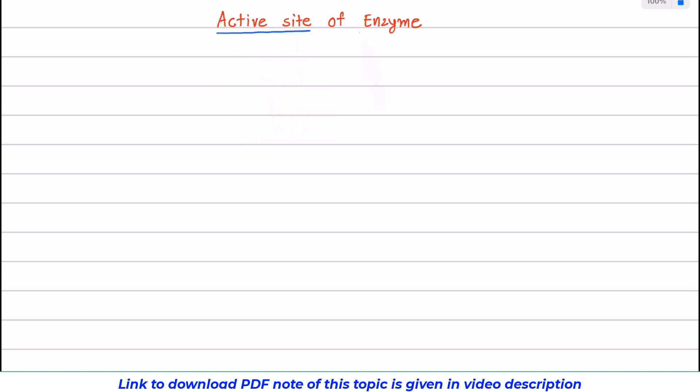In this video tutorial, I am going to discuss about the active site of an enzyme. First, what is an active site? Active site is a special pocket or cleft present on an enzyme.